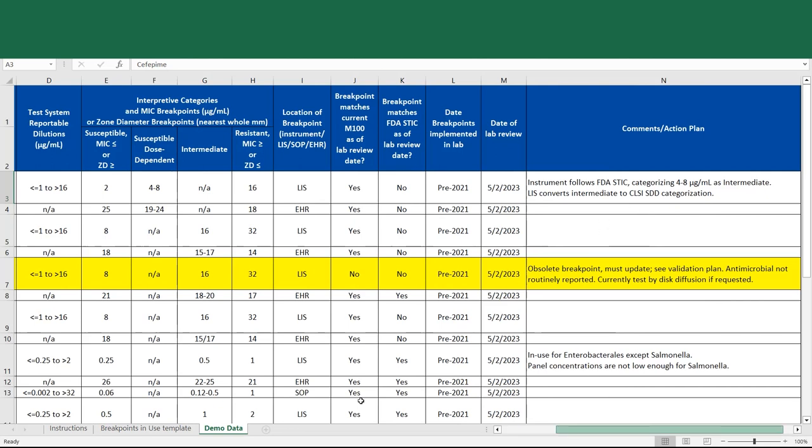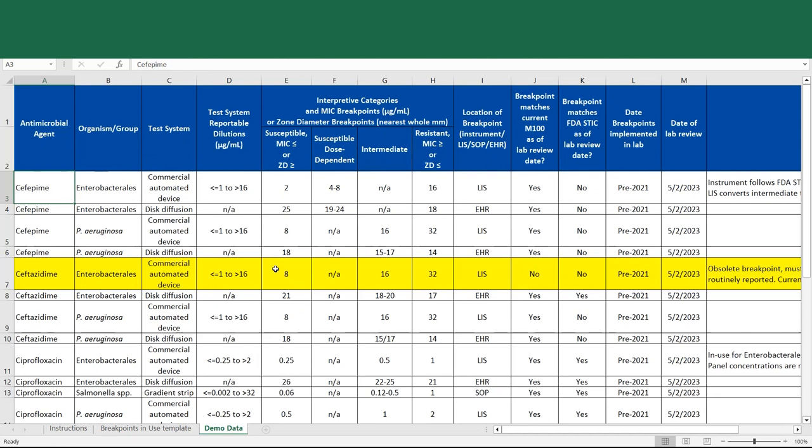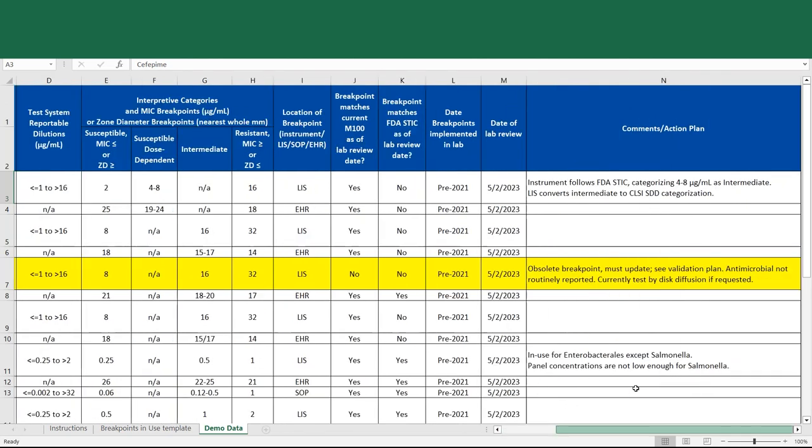In the case of ceftazidime, we see that the breakpoints are less than or equal to 8, 16, and greater than or equal to 32, and that these do not match current CLSI breakpoints, and they do not match current FDA breakpoints. So in the comments column, it's acknowledged that this is an obsolete breakpoint and must be updated, and that there is a validation plan.